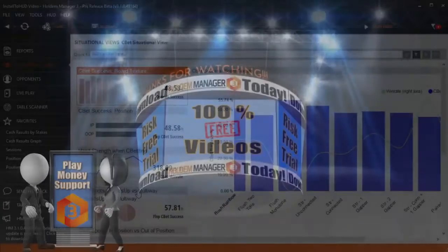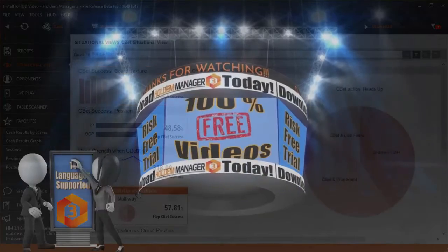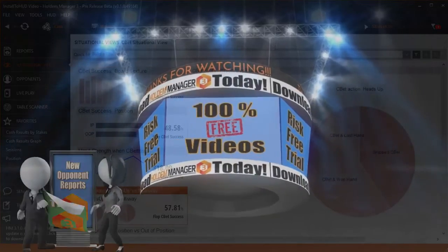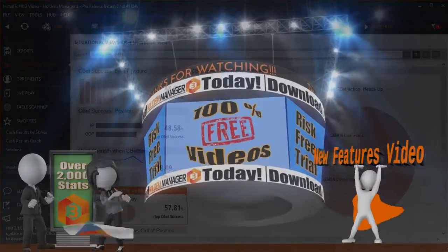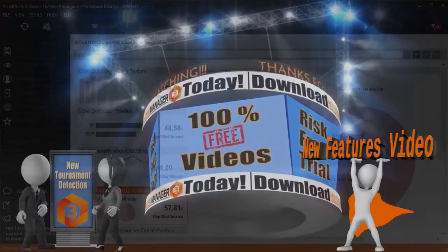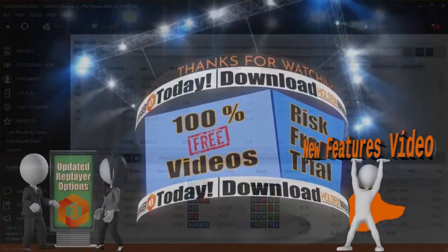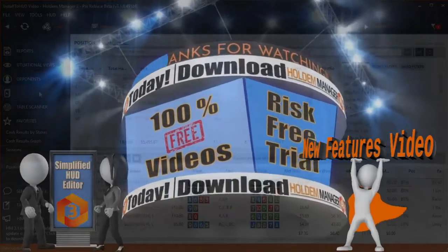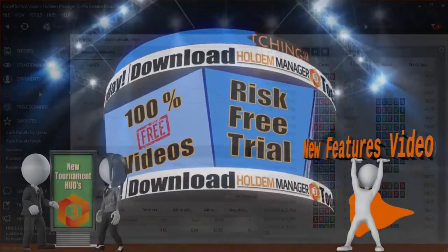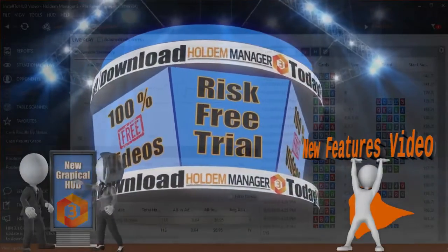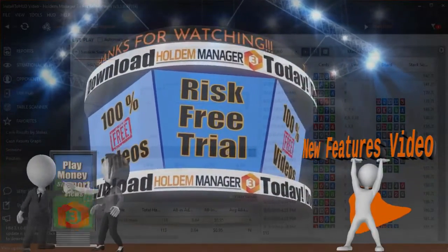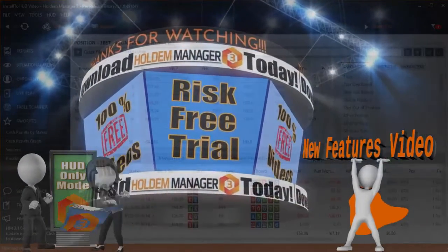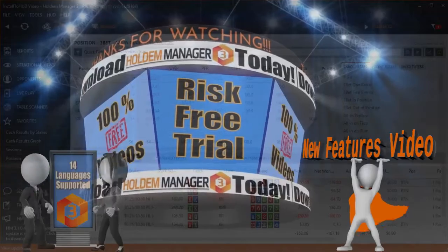We barely scratched the surface of what Hold'em Manager can do. Don't forget to check out our new features video where all the new features in HM3 are covered. Thanks for watching and we'll see you at the tables.